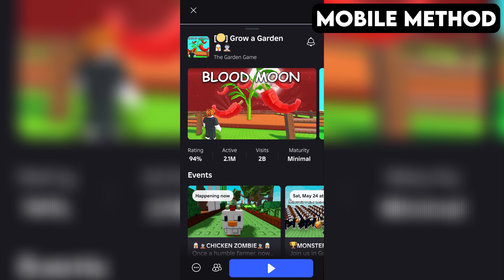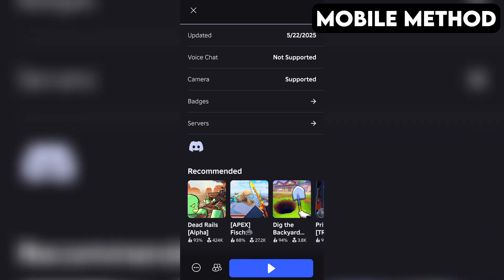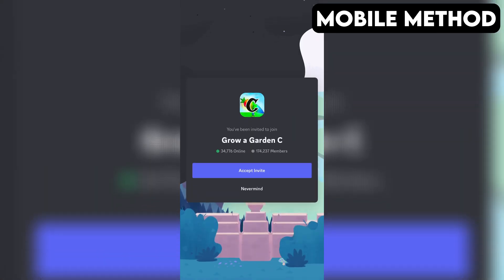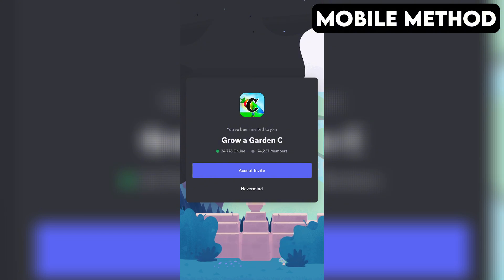The process on mobile is going to be very similar. Start by going to Grow a Garden's game page in the Roblox app. Next, you want to scroll down until you see the Discord icon. Once you find it, simply tap it and then hit Continue. If you have the Discord app installed on your phone, it should open automatically. And right here, you want to press Accept to join the Grow a Garden Discord server.